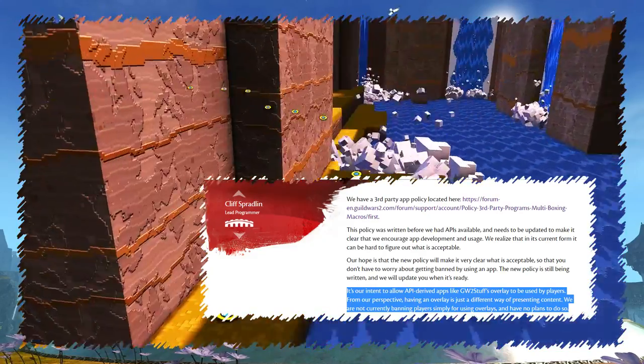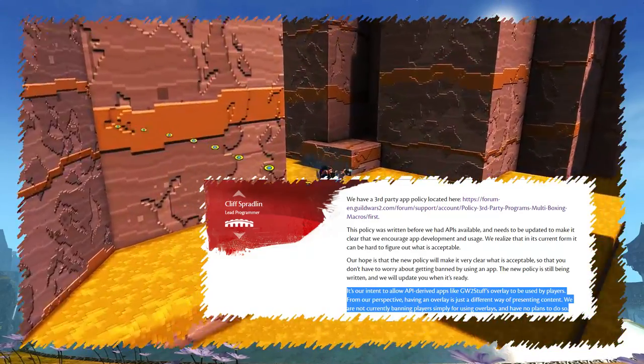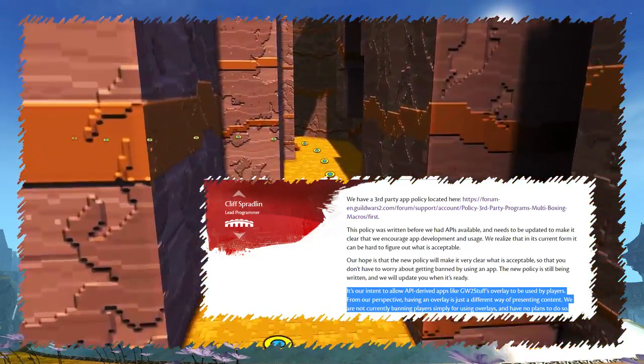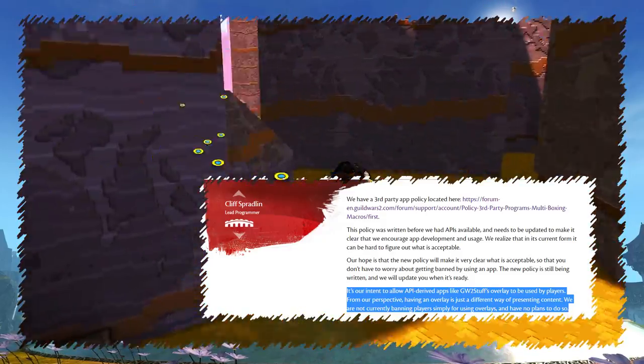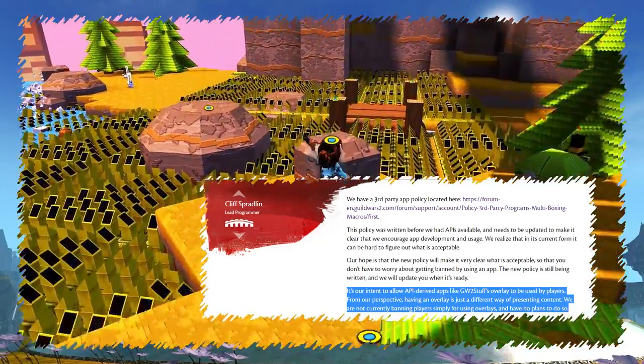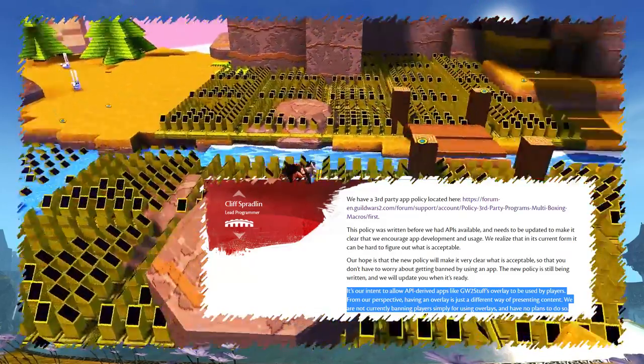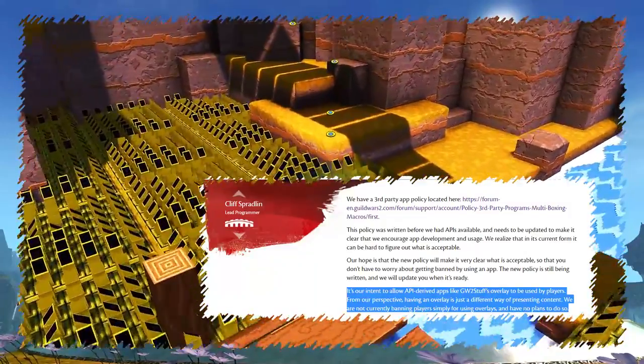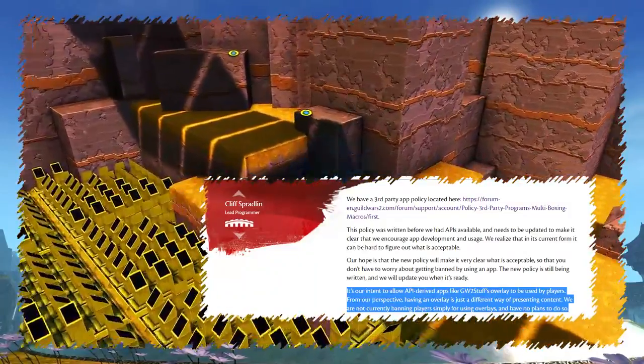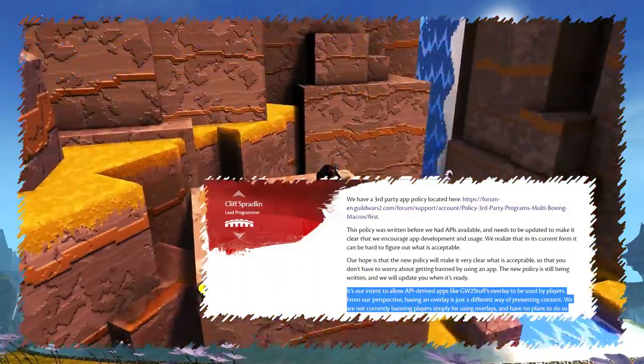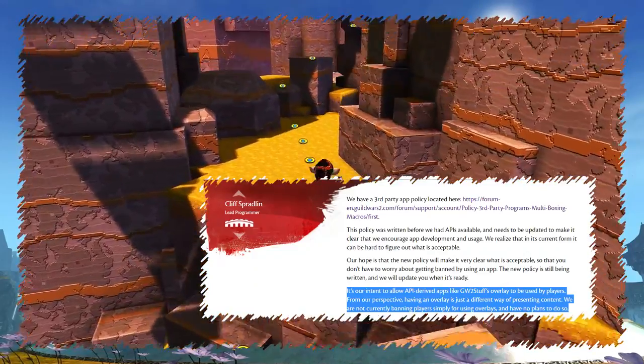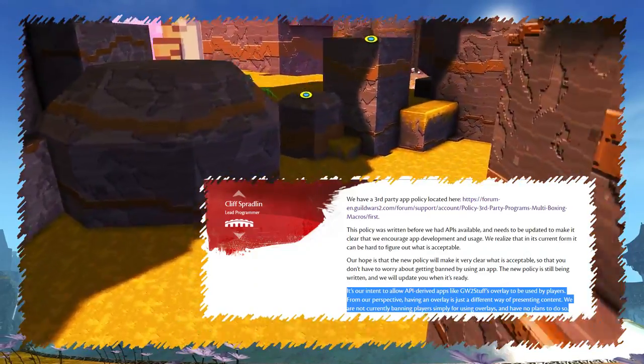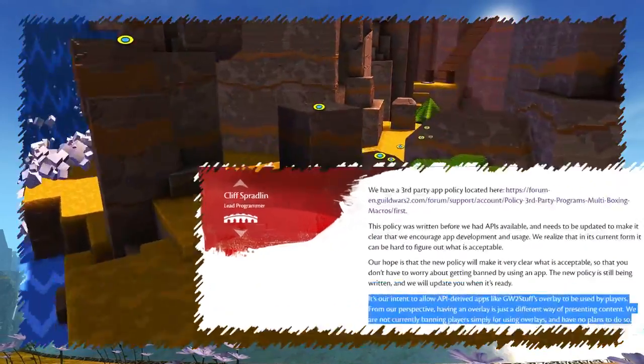This app is an overlay. It doesn't manipulate the game client in any way. All used data are provided by official API, and the author deliberately avoided any feature that could possibly get you banned. Long story short, you can safely use it as much as any written or video guide on the internet.